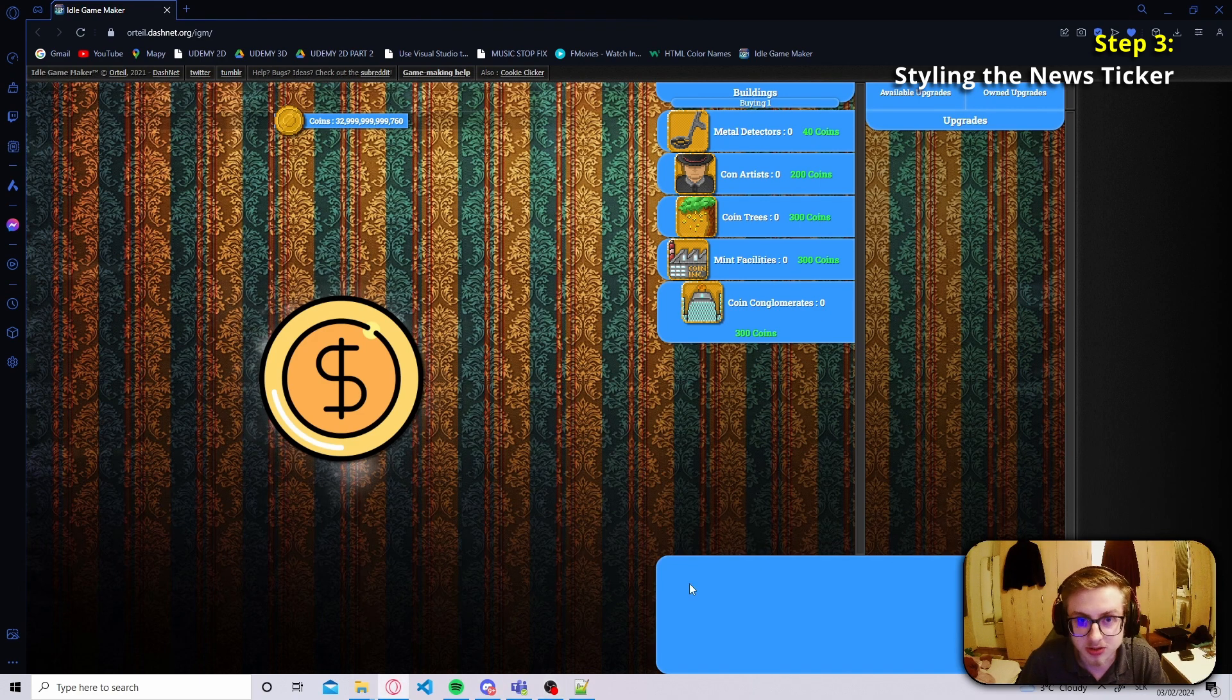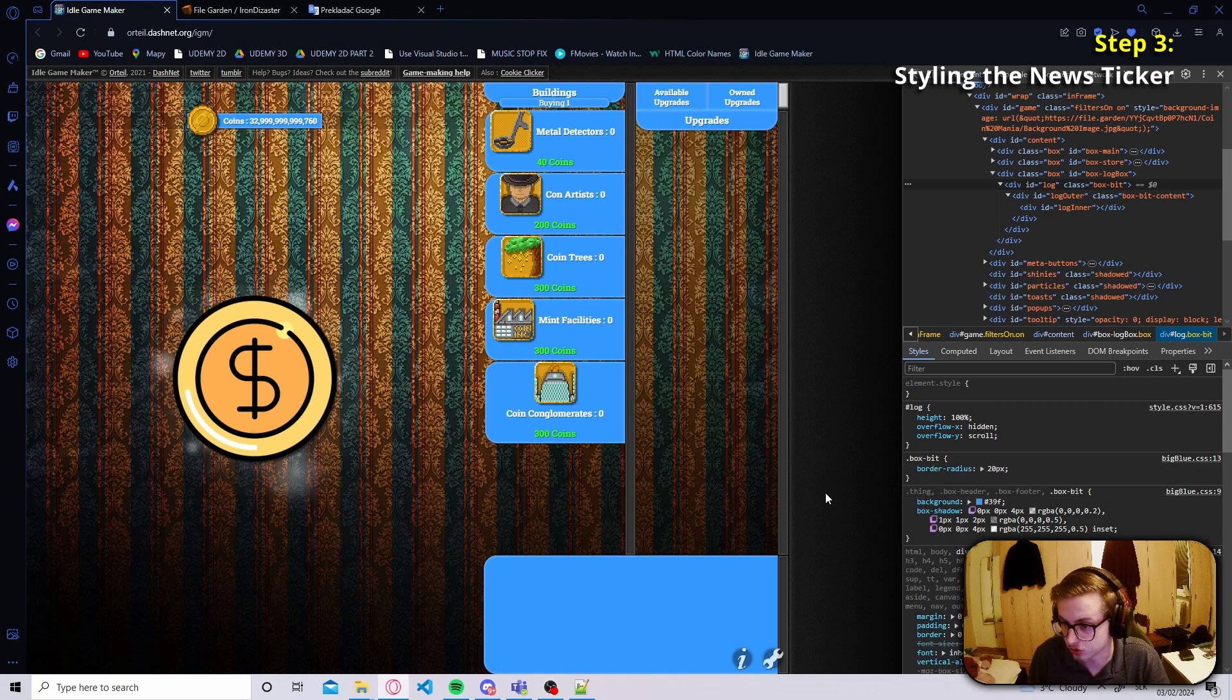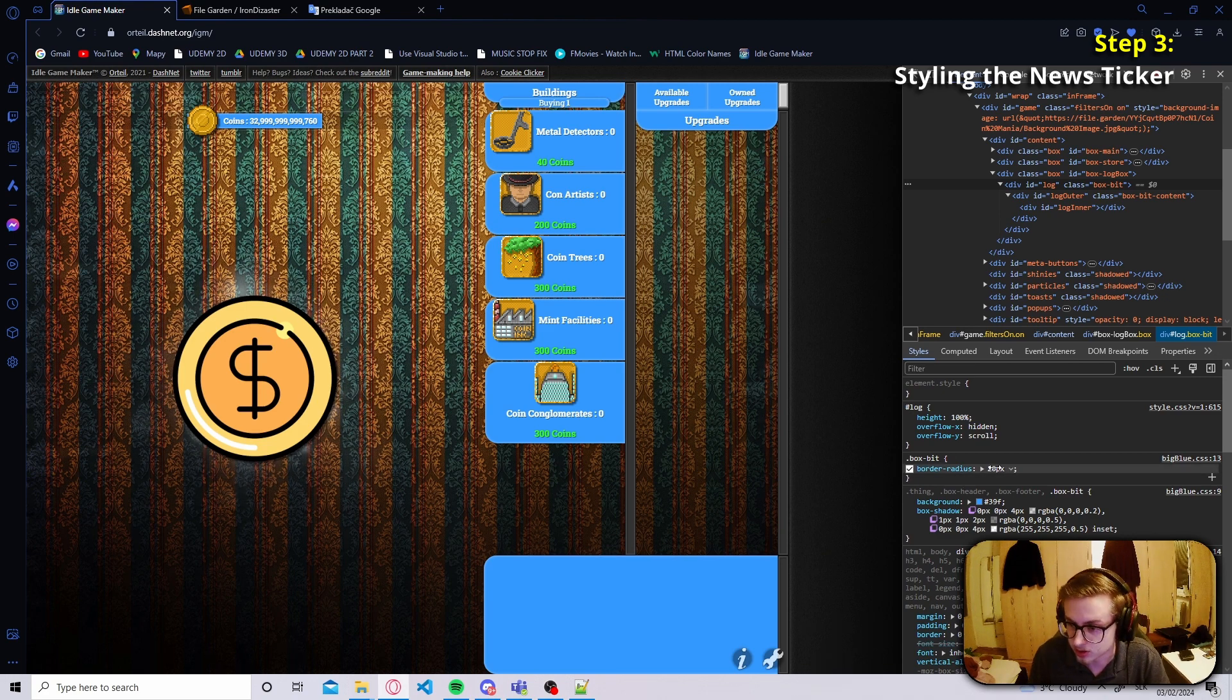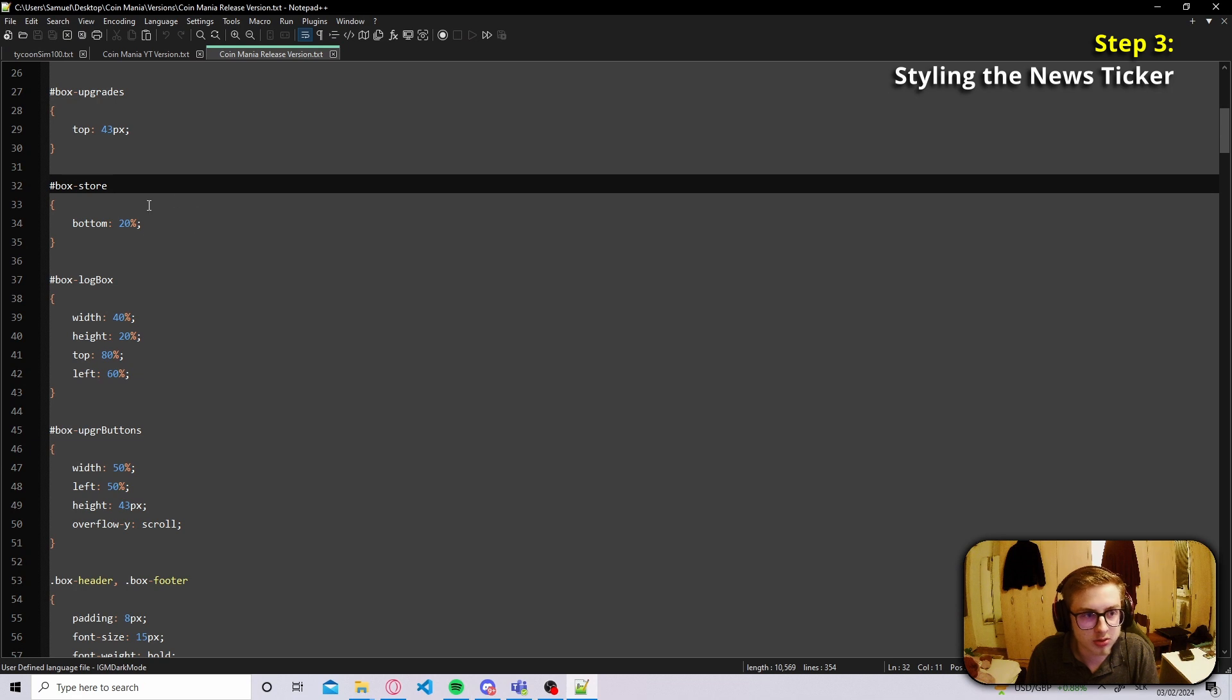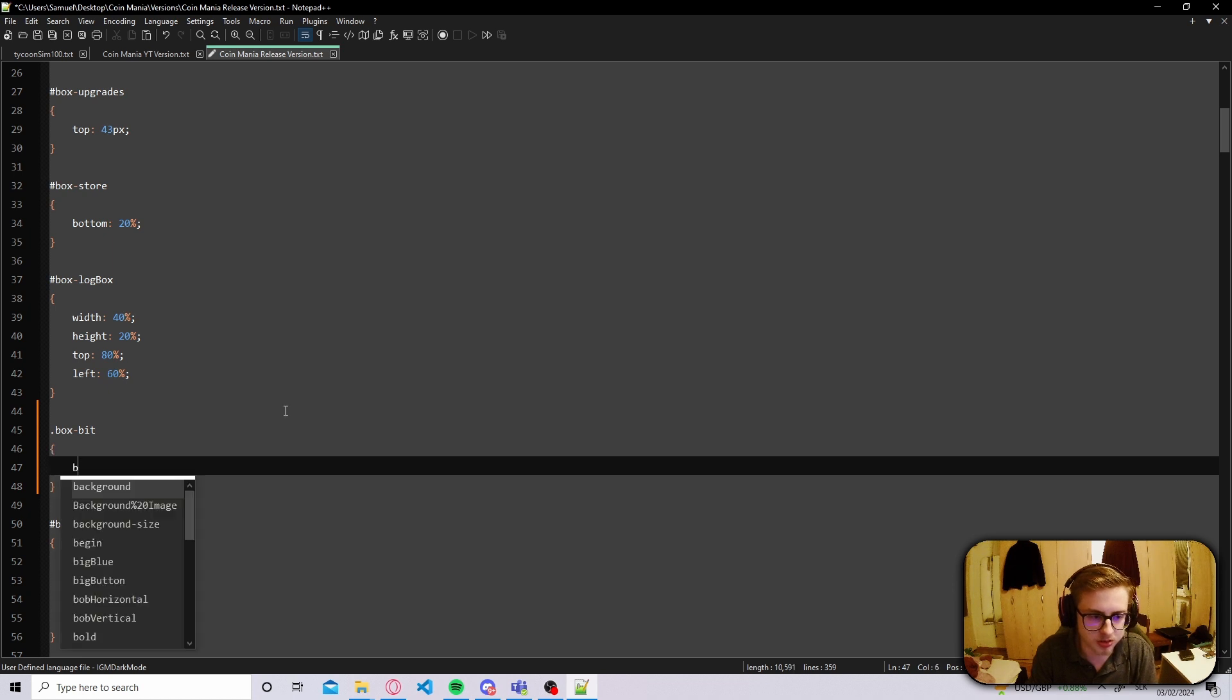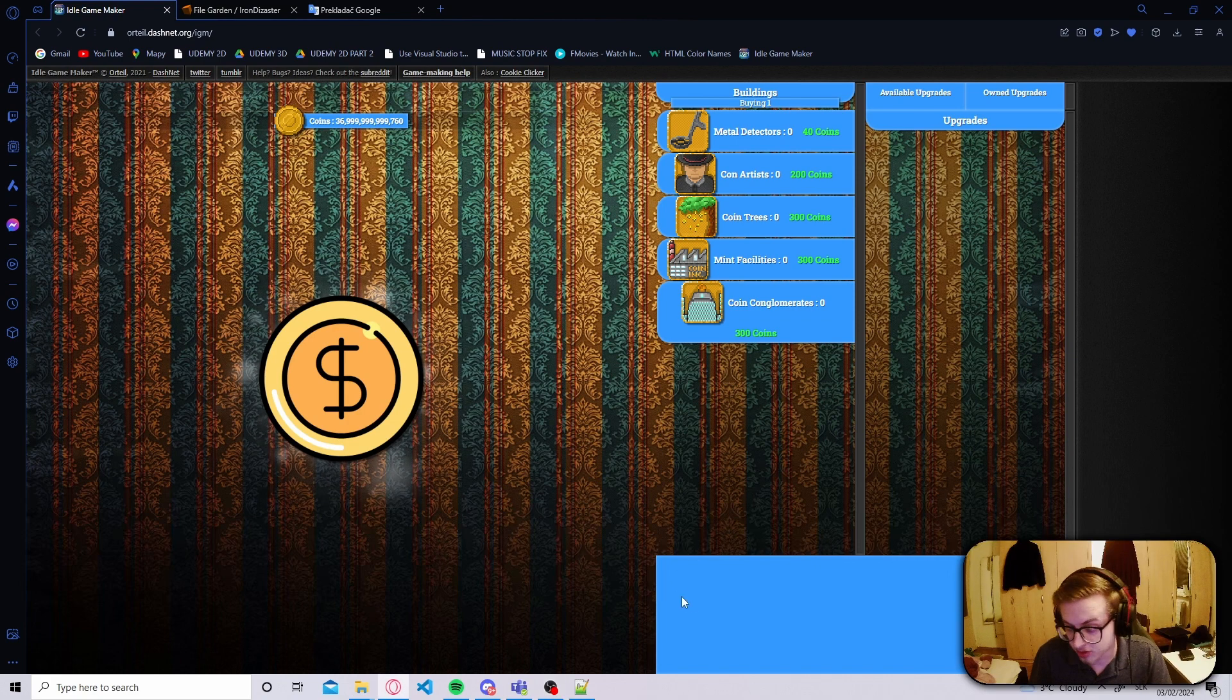Hopefully you played around with the settings a little bit but now I'll actually style this box myself. The first thing I like to change about our box is to change the smooth edges to not be smooth at all and the way we do that is by changing the border radius of the dot box bit class which is automatically assigned to any kind of box which contains the log. Let's quickly get to our CSS code and add the box bit class and change its border radius to be zero pixels.